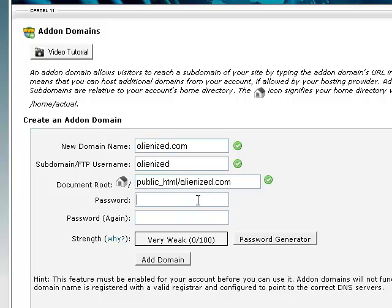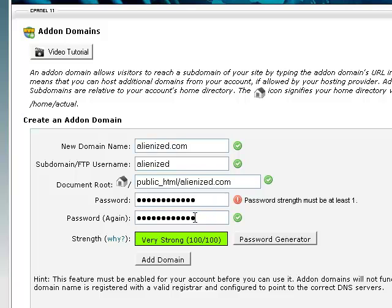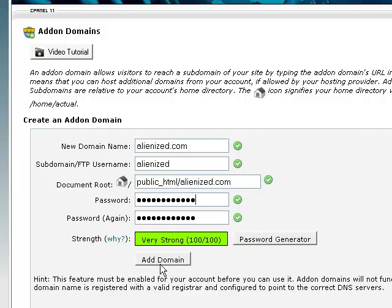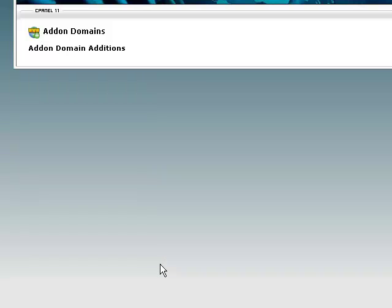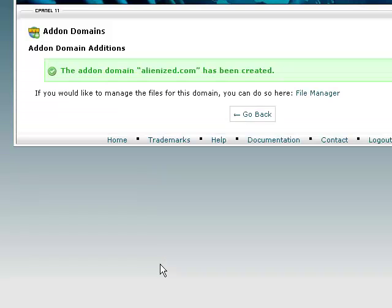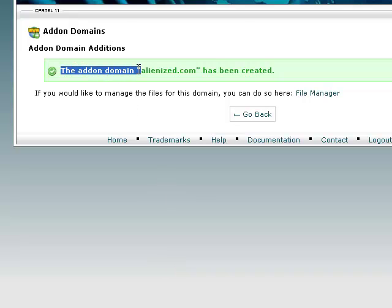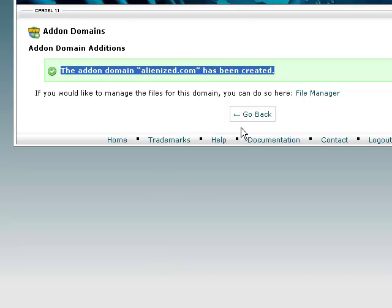Next, you just need to enter your password and then click on add domain. And here it says the add-on domain has been successfully created.